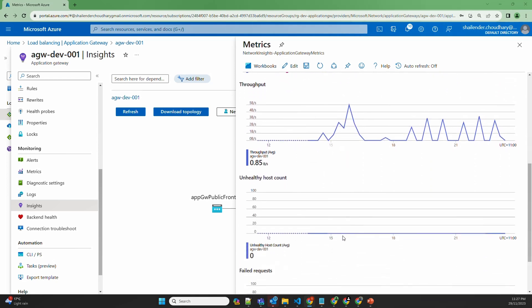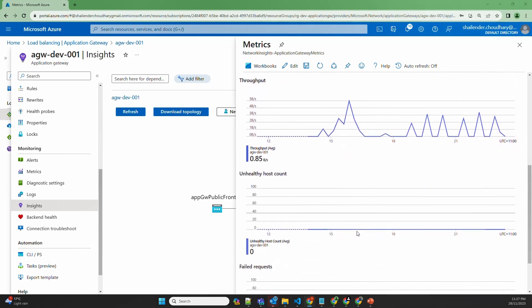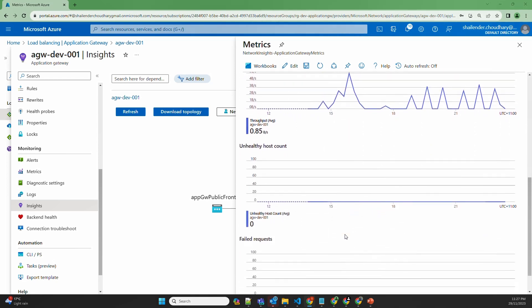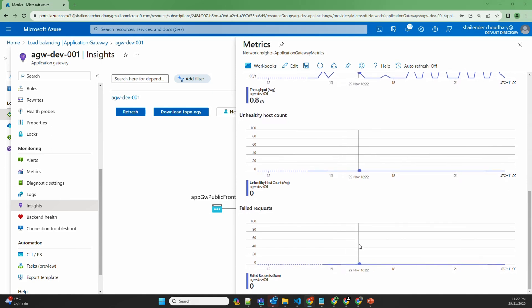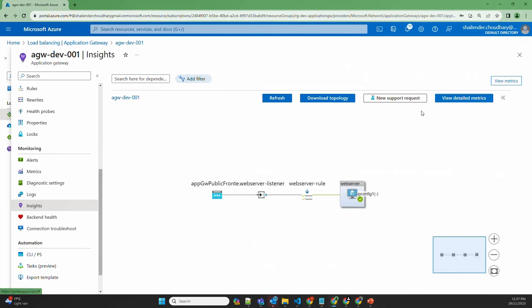You can view all throughput and the unhealthy host count — since there is only one server and it's running fine — as well as any failed requests. If you want to go into more detail, there's an option to view detailed metrics.